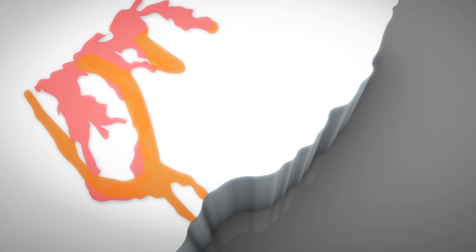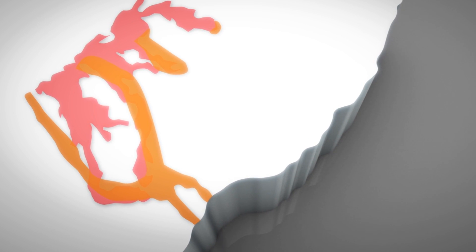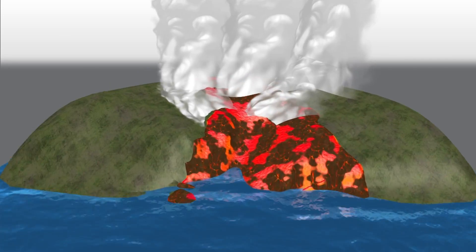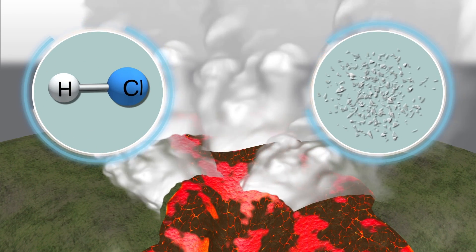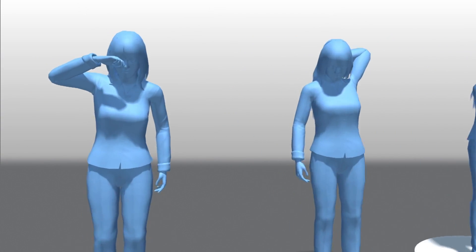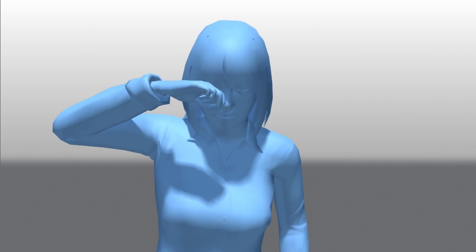Officials say two lava flows have reached the Pacific, creating thick steam clouds known as Lase. Lase clouds are laced with hydrochloric acid and fine glass shards that can irritate skin and eyes and affect breathing.